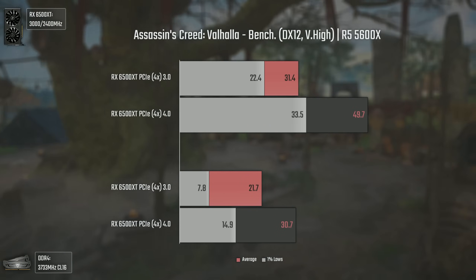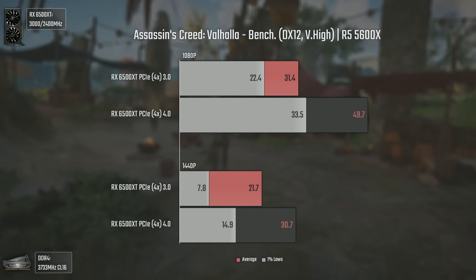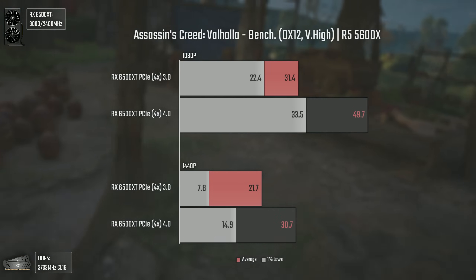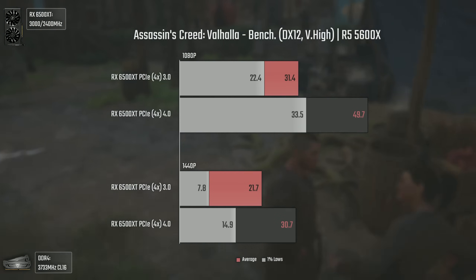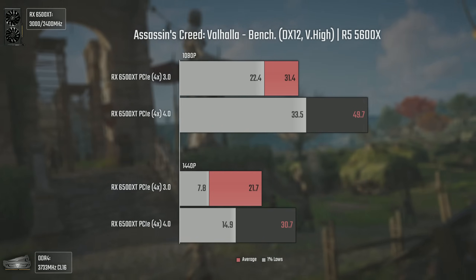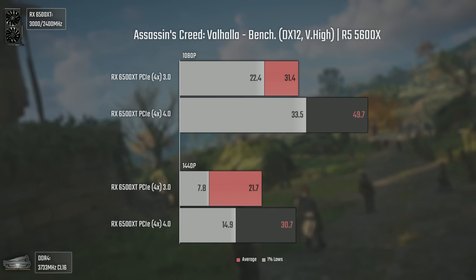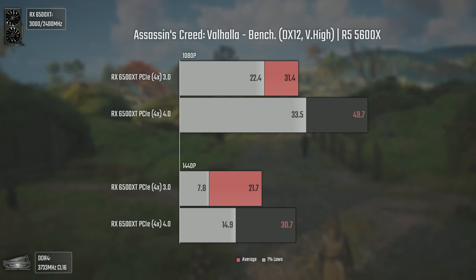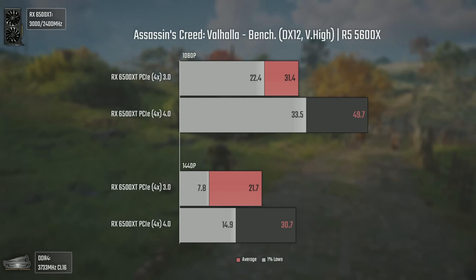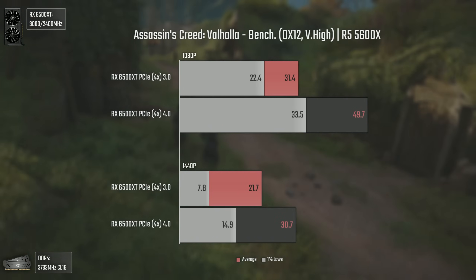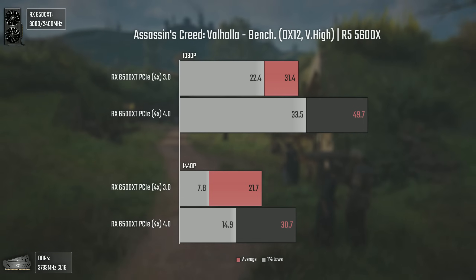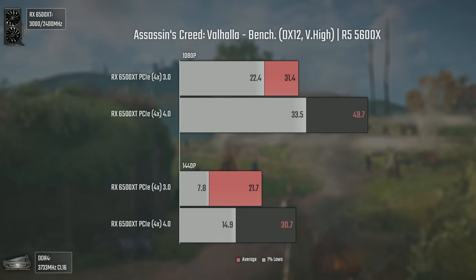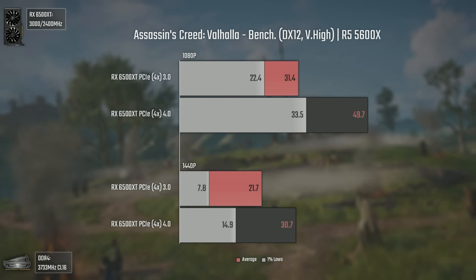Now we have Assassin's Creed Valhalla, and unlike the previous game, we have a massive performance difference. At 1080p, the 1% lows with PCI Express 4 are higher than the averages with PCI Express 3 — which is crazy! From 31 to 49.7 average FPS, showing how having only 4 PCI lanes demolishes performance. At 1440p the difference is still very noticeable, going from a near PowerPoint presentation to at least the absolute minimum of 30 FPS.